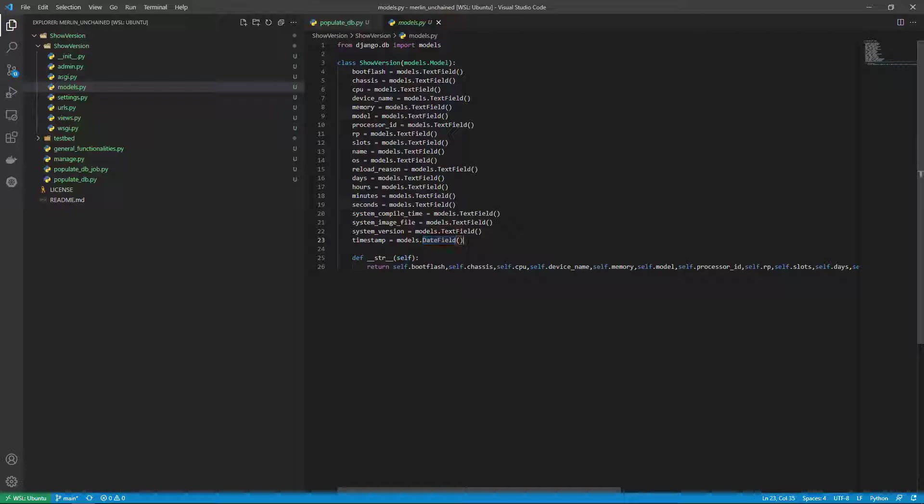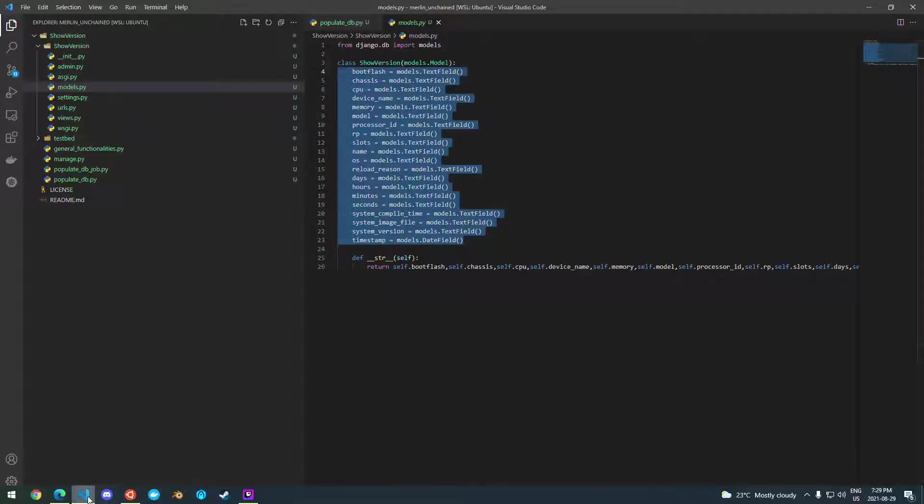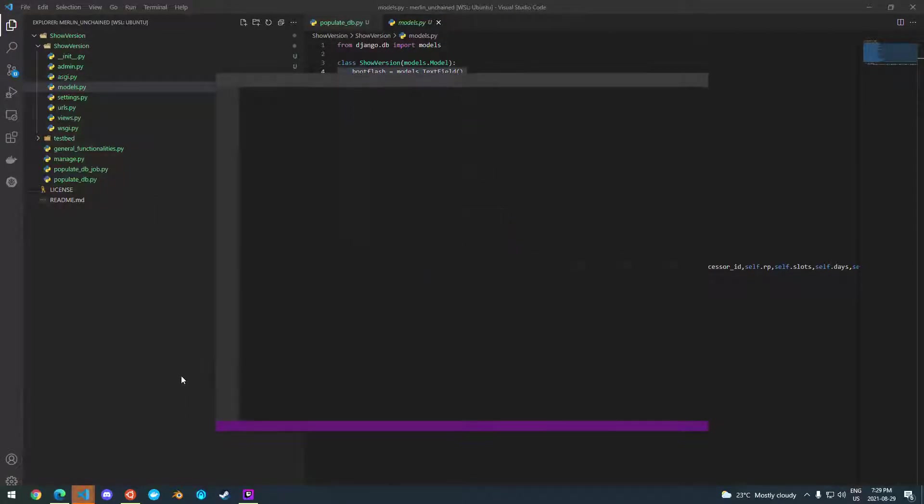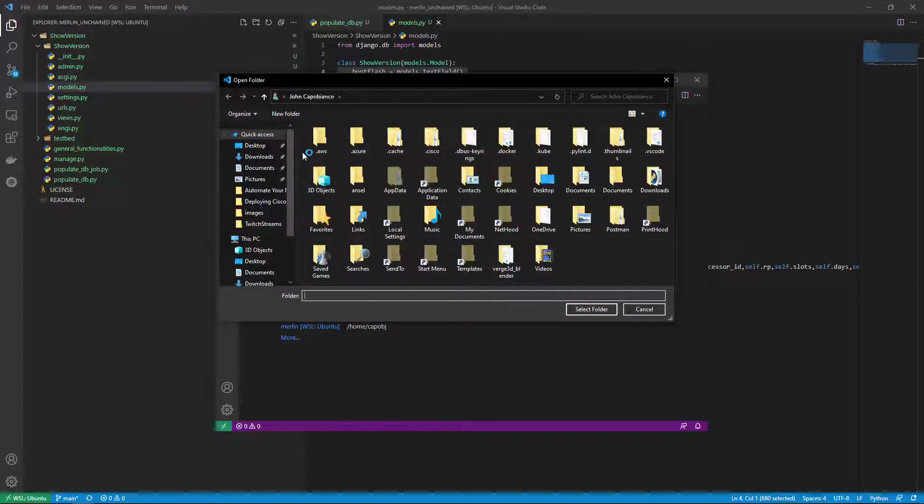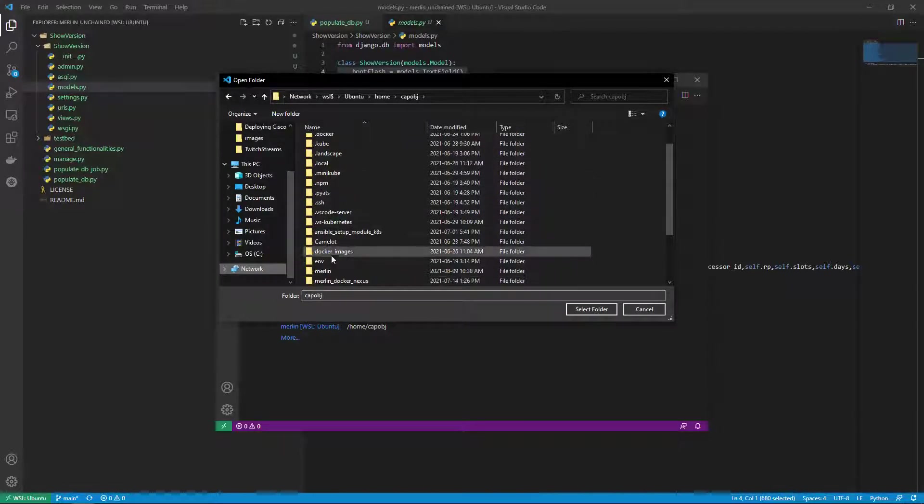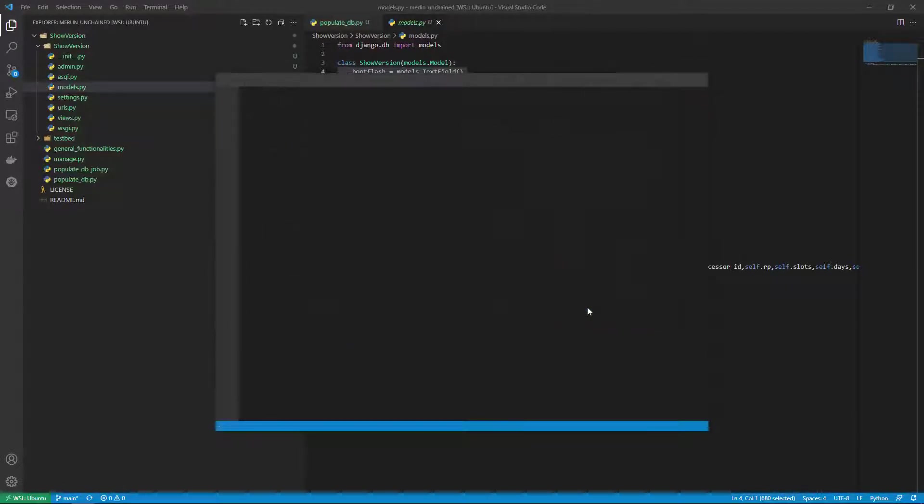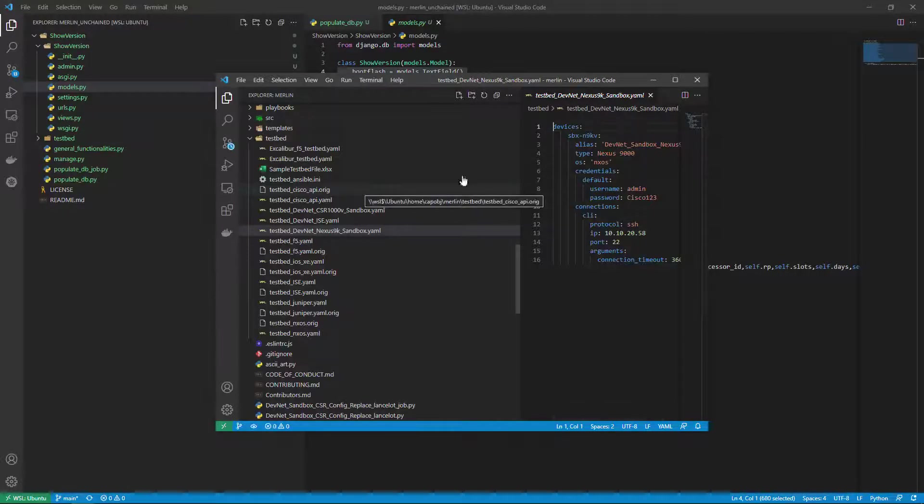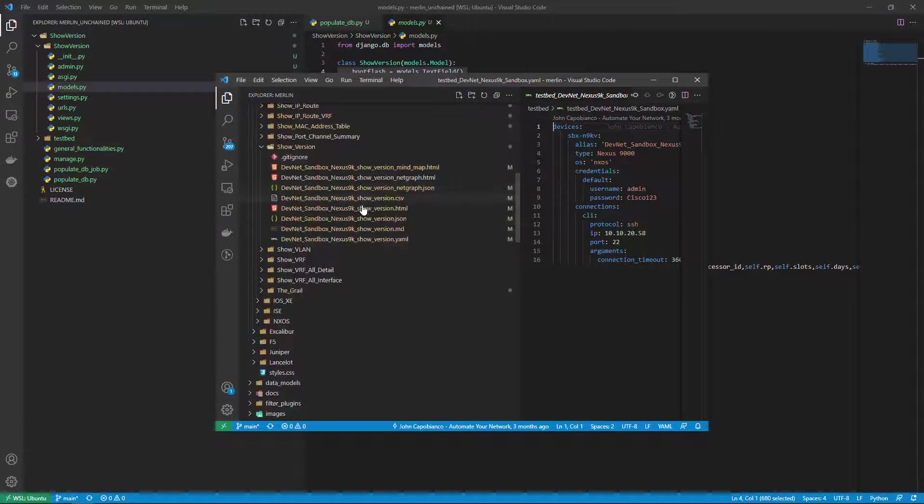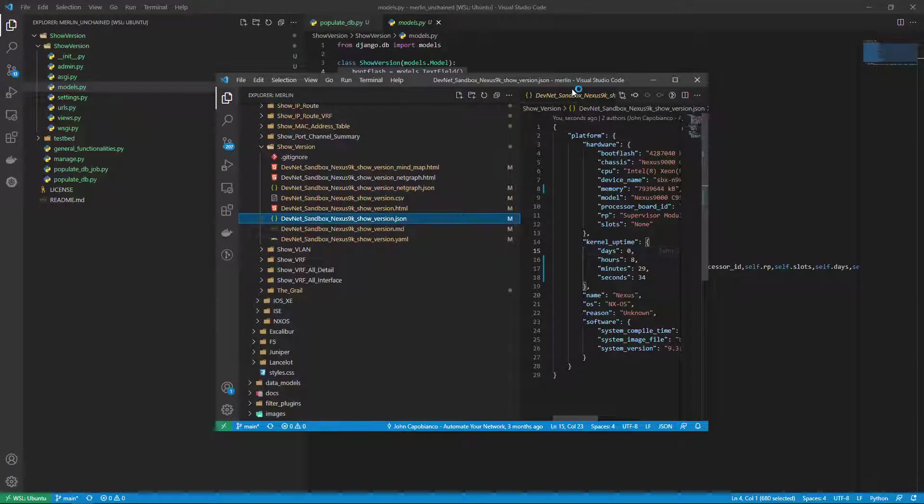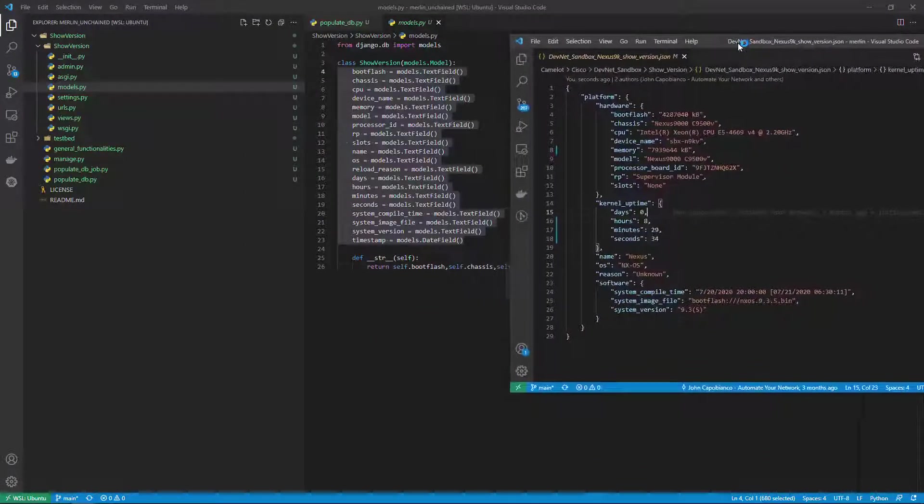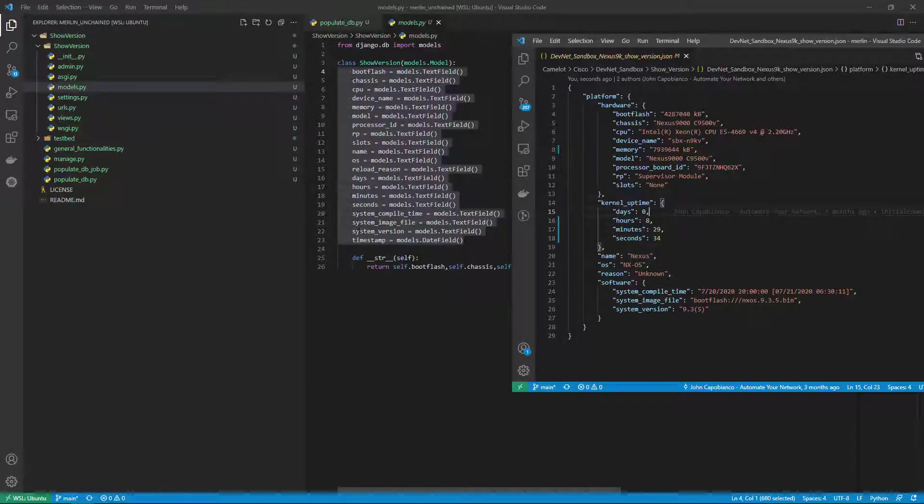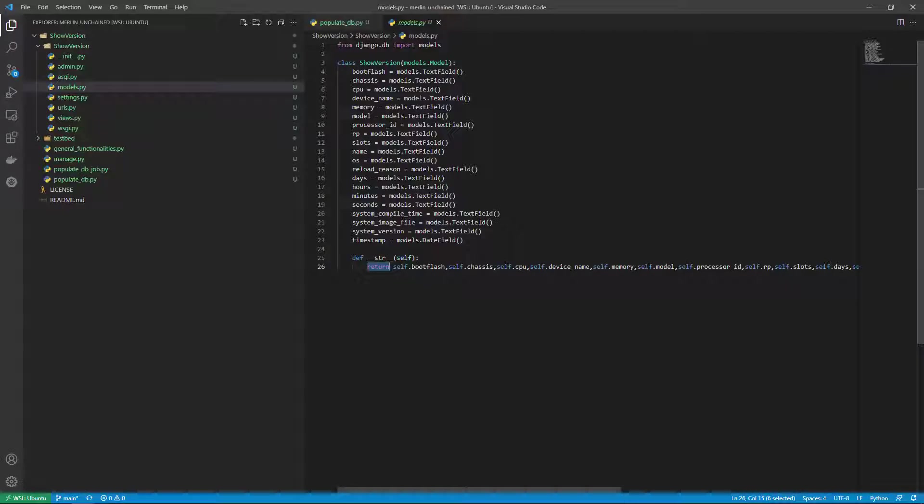Now you might be wondering where I'm getting this from, but what I've started with is the show version PyATS parsed data. I thought that would be a good place to start as a nice simple data set. So what I have is this JSON from the show version mapped out to all these different fields. I'm then returning all of them and that's my little models.